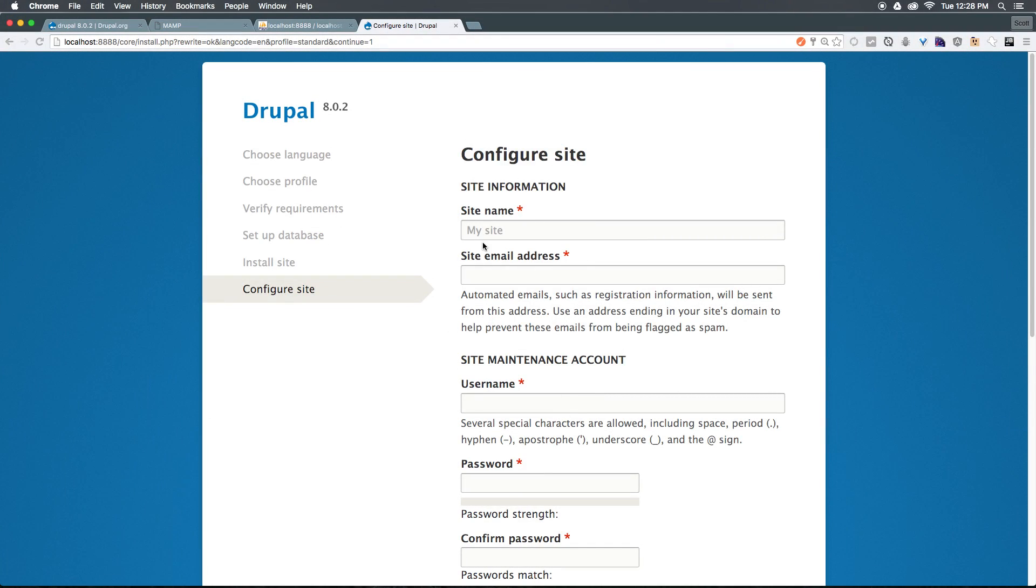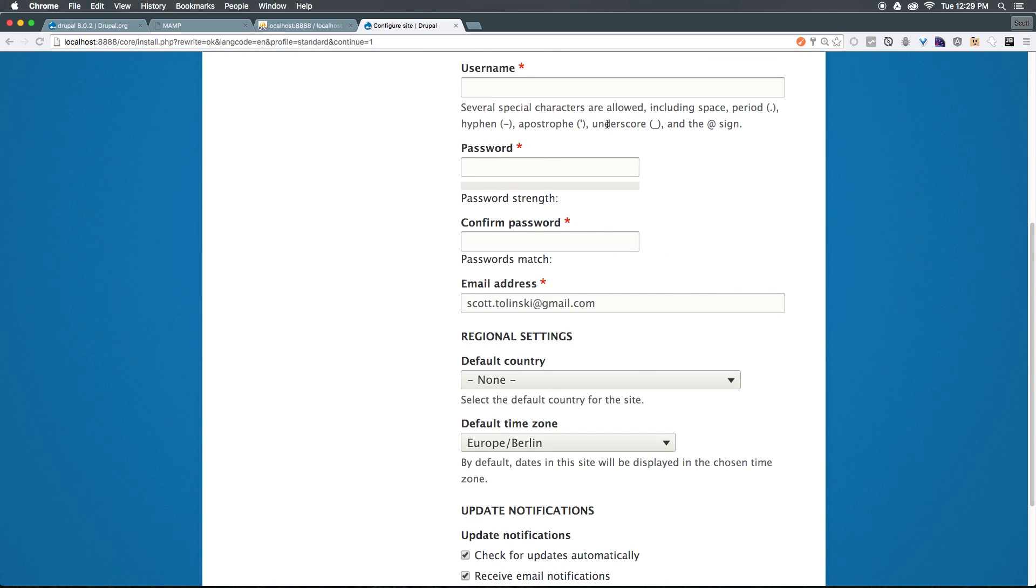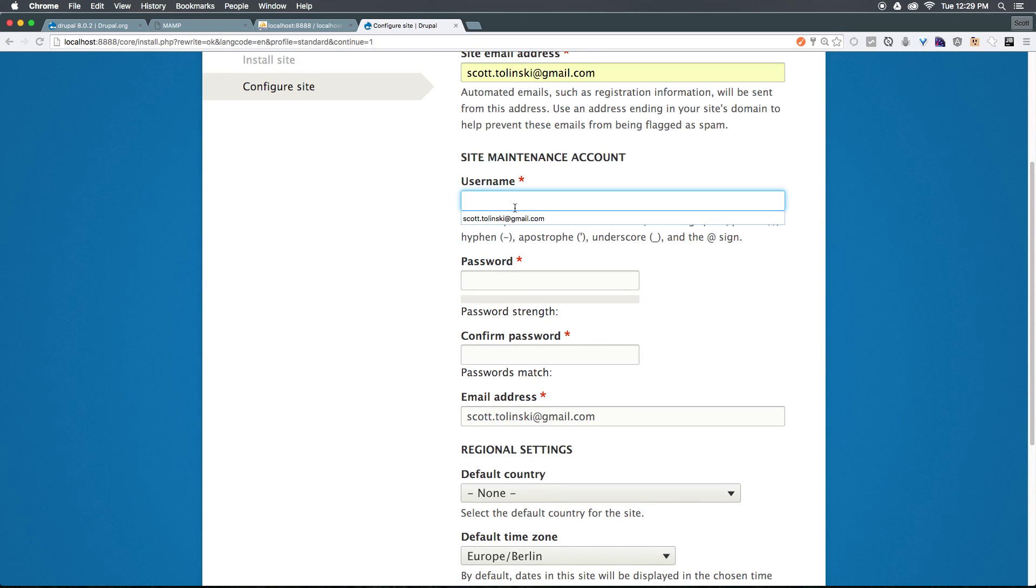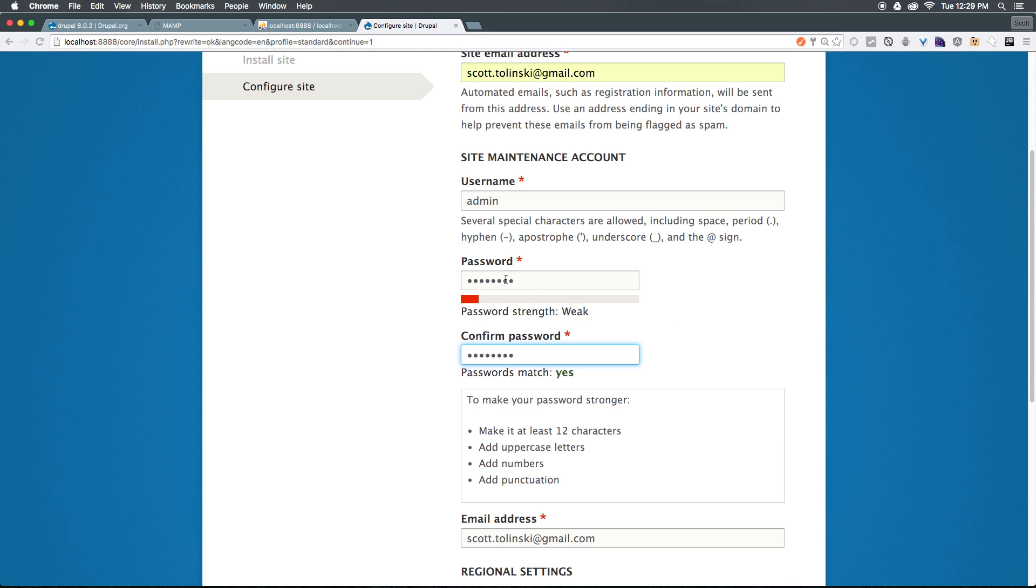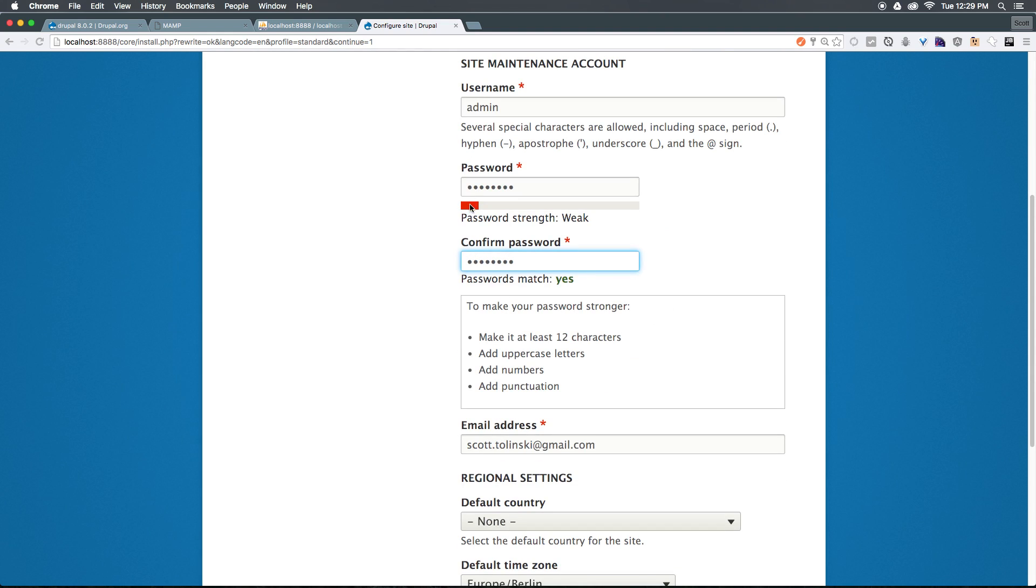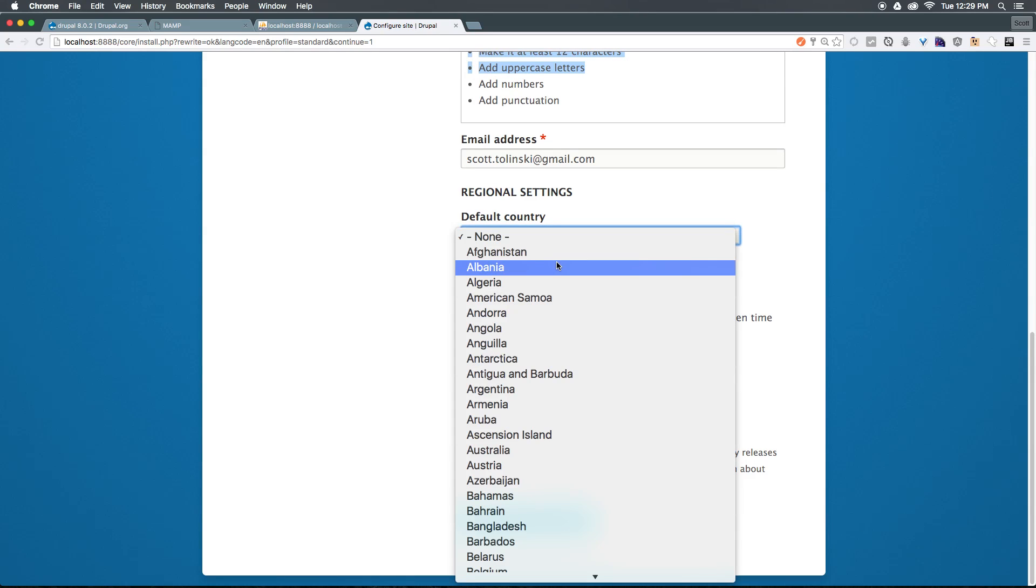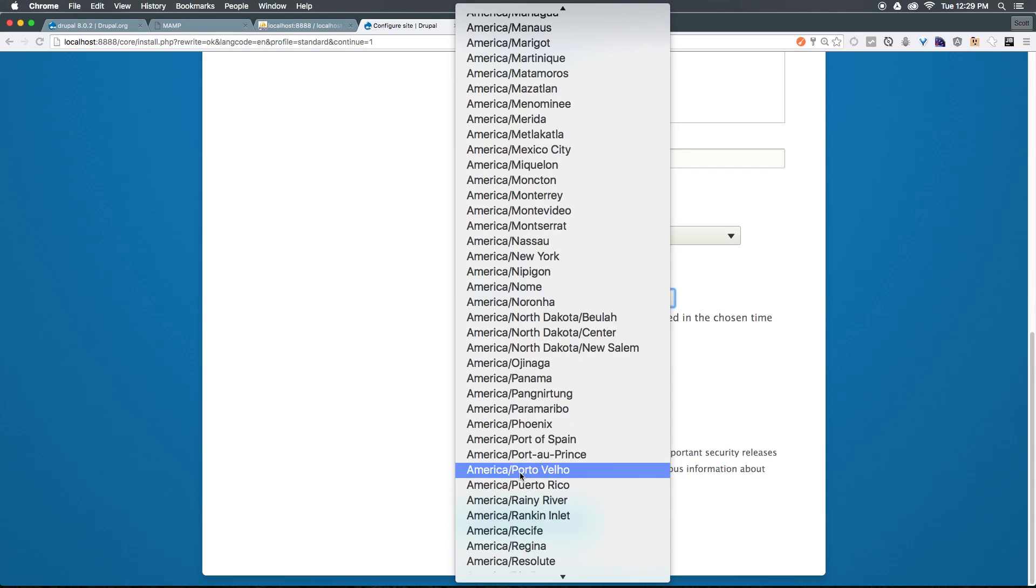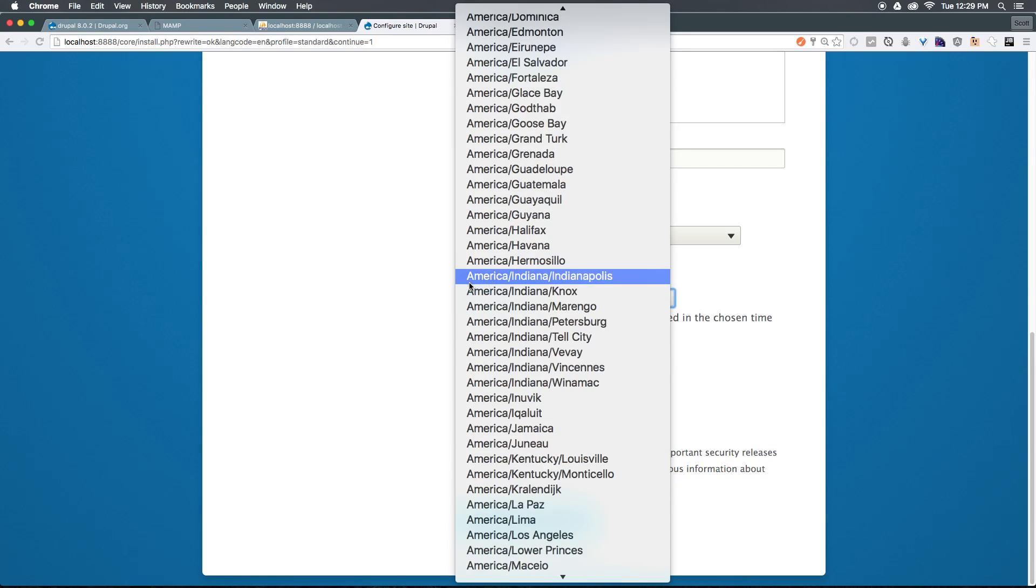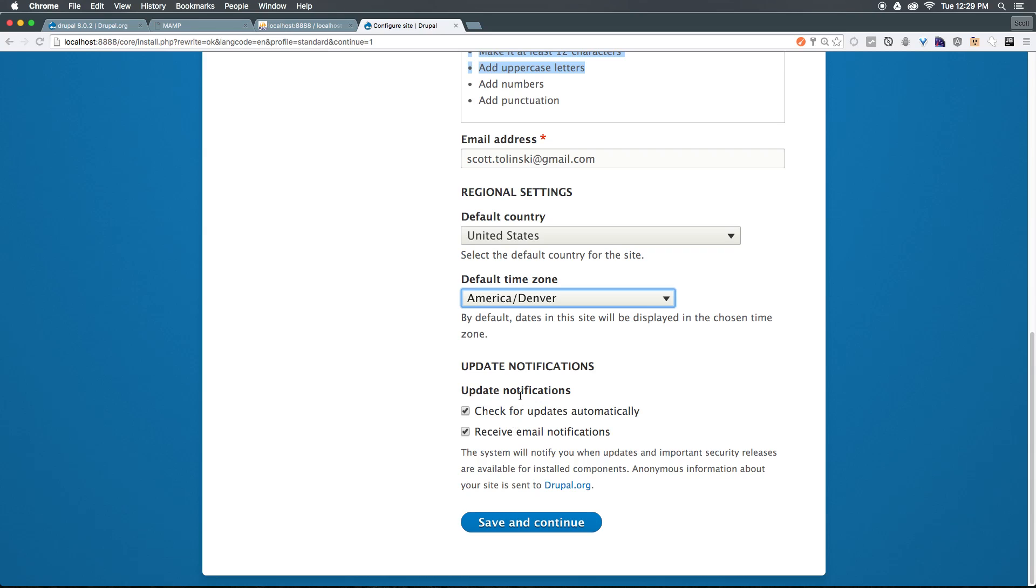Now that the installation is configured, we can select a name for our site. We'll just say level up. And the site email address can be whatever email address you'd like. Now keep in mind, your site will send you emails, so make sure that this is an email that you're going to want. Now for a username, I'll just have it something like admin password. I'm going to make a password. It's going to be weak. You should not have yours be weak. Mine is going to be very weak just for the ease of these videos. You just want to make sure that your password follows all of the things that make a strong password that it suggests here. Email address, default country, I'm going to put in United States. And for time zone, it looks like it's set up through continent here in Denver. So I'll select Denver. We can check notifications automatically. We can set to check for updates automatically or receive email notifications. I want to keep both of those checked. So I'll click save and continue.